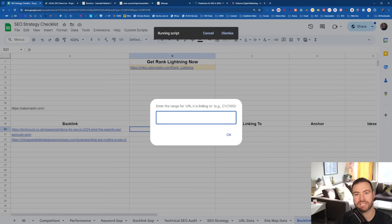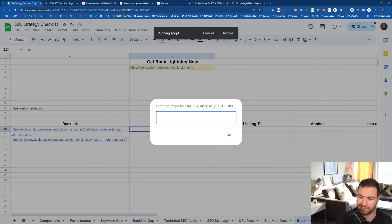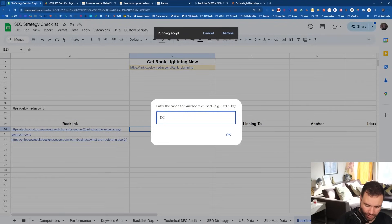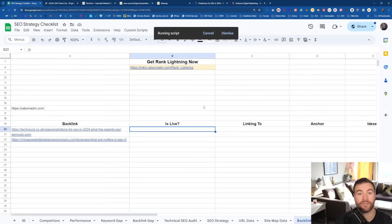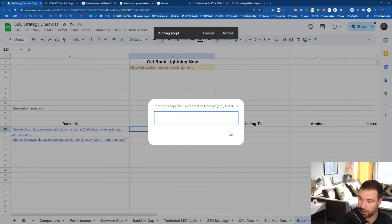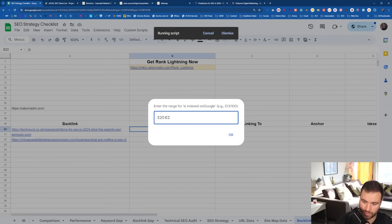Then where is it linking to? I want the exact URL it's linking to, not just my domain — the exact URL. So we're going to go C20 to C22. Now for the anchor, same thing: D20 to D22. And if the actual page we're getting the link from is indexed, we're going to go E20 to E22.